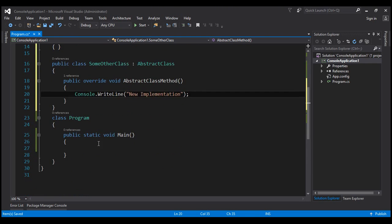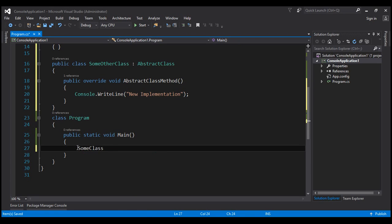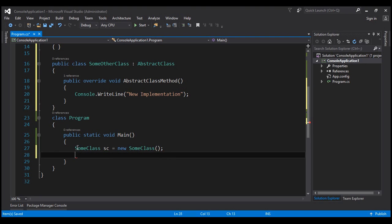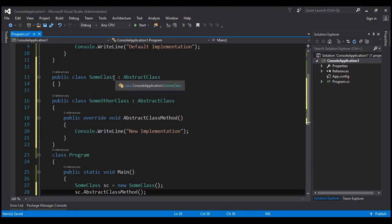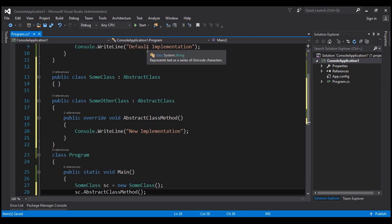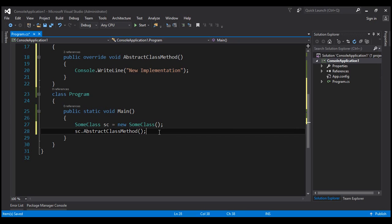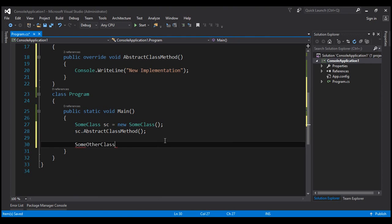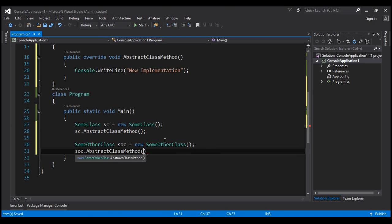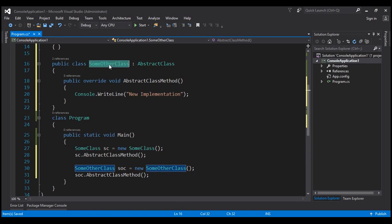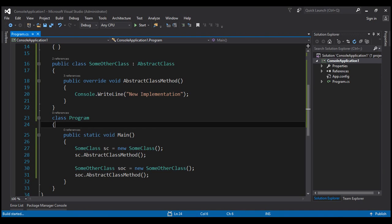Within our main method, if we create an instance of SomeClass — let's call it sc equals new SomeClass — and then call the abstract class method, it's going to use the default implementation because SomeClass did not override it. It will use the default implementation provided by the base class as-is, printing 'Default implementation'. Let's also create an instance of SomeOtherClass — let's call it soc equals new SomeOtherClass — and call abstract class method. This class will print 'New implementation'. Let's go ahead and run this now.